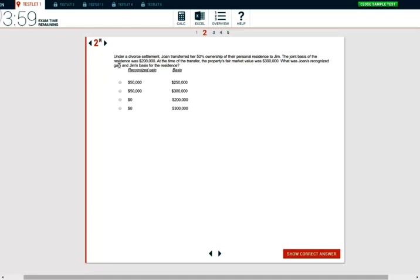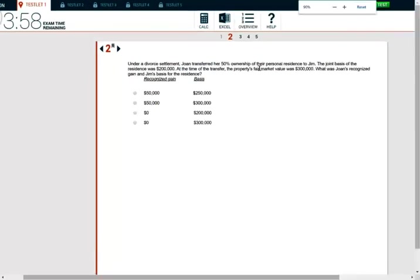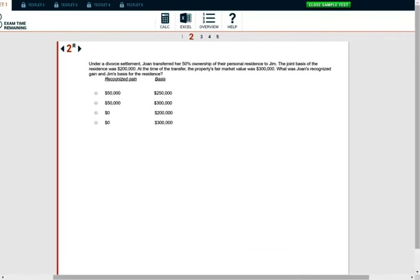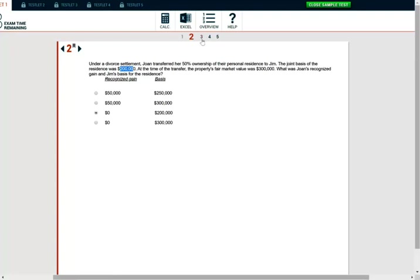Let's take a look at this question. Under a divorce settlement, Joanne transferred her 50% ownership of their personal residency to Jim. The joint basis of the residency is $200,000. At the time of the transfer, the property fair market value was $300,000. What was Joanne's recognized gain and Jim's basis in the residency? Well, when we have a divorce, the basis transfers. Therefore, the $200,000 basis transfers. Therefore, the basis is $200,000 and there is no recognized gain. There is no recognized gain or loss. Therefore, the answer is zero for recognized gain, $200,000 for the basis. You want to make sure you know this rule. This is an easy question for the exam.